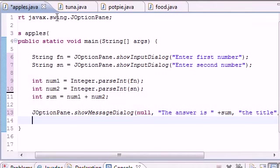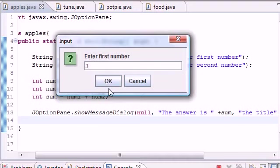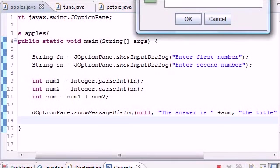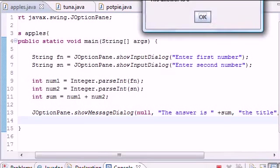Let's go ahead and run this program. Click OK, run it. Enter your first number: 3, OK. Enter your second number: 5, OK. The answer is 8.